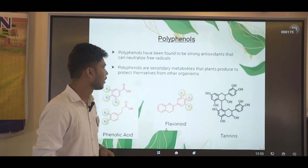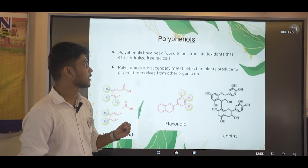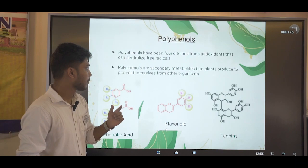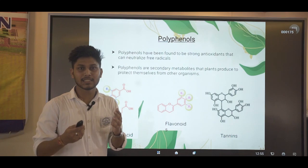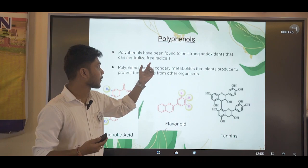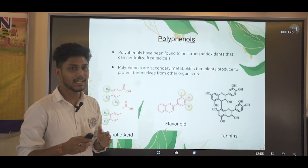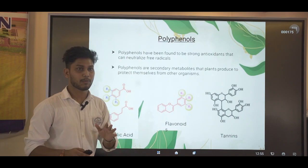Another property is polyphenols. Polyphenols have been found to be strong antioxidants that can neutralize free radicals. Polyphenols are secondary metabolites that plants produce to protect themselves from other organisms. Medicinal plants contain polyphenols which help us fight free radicals. In this study, we have taken phenolic acids, flavonoids, and tannins as the polyphenols.